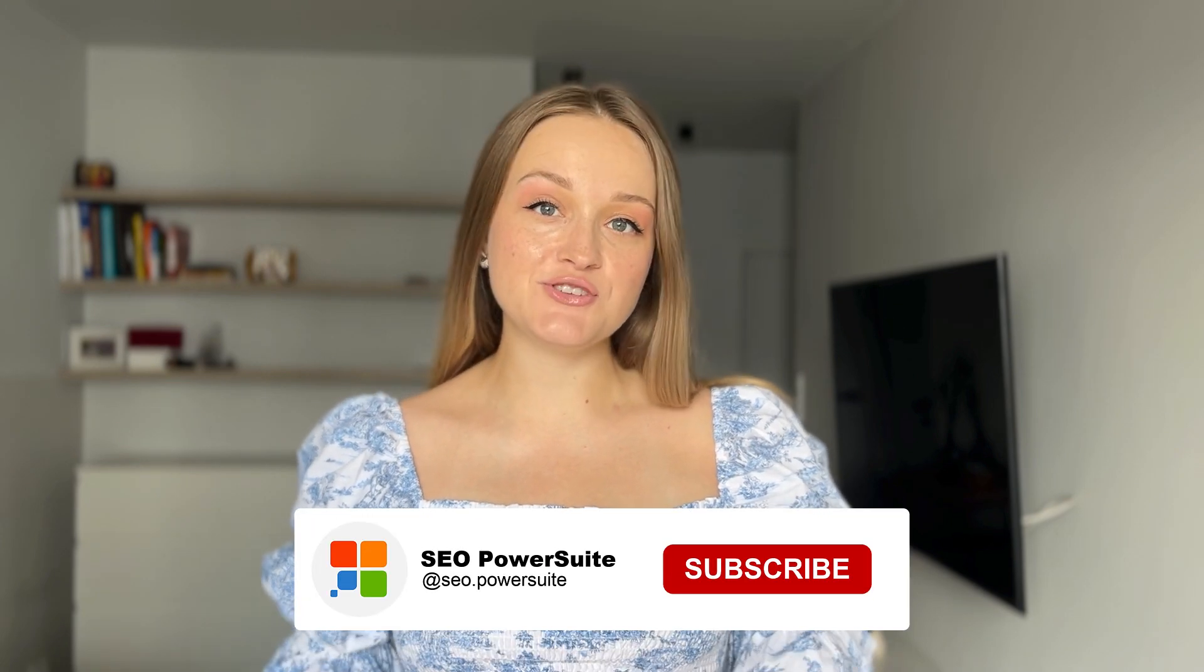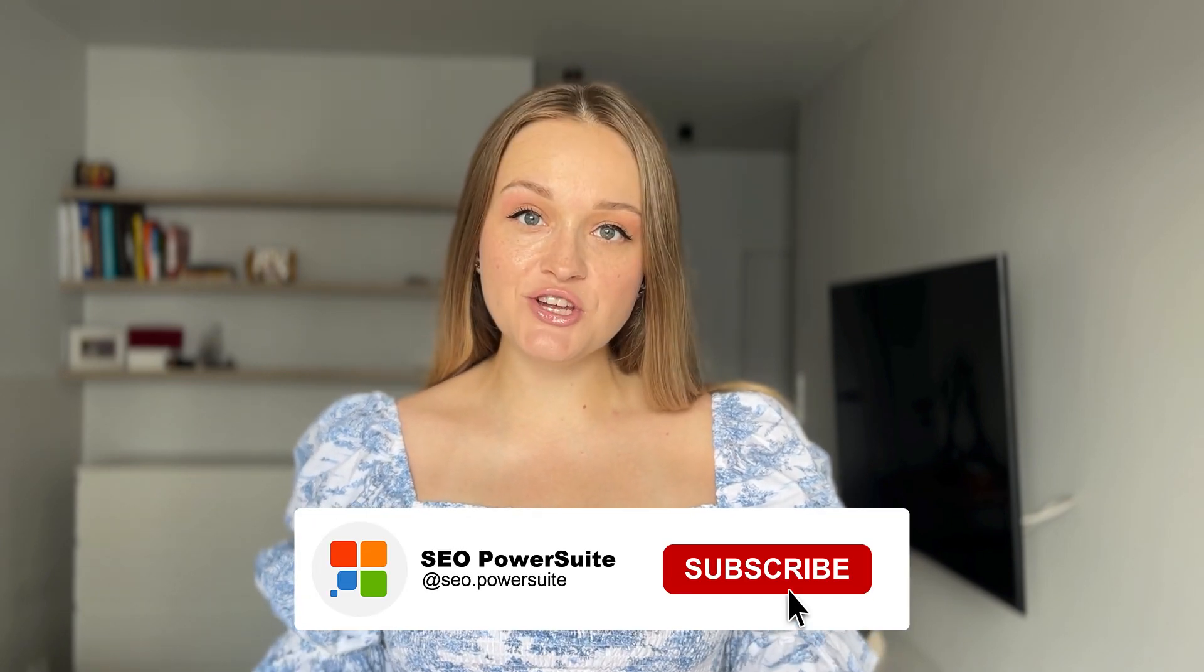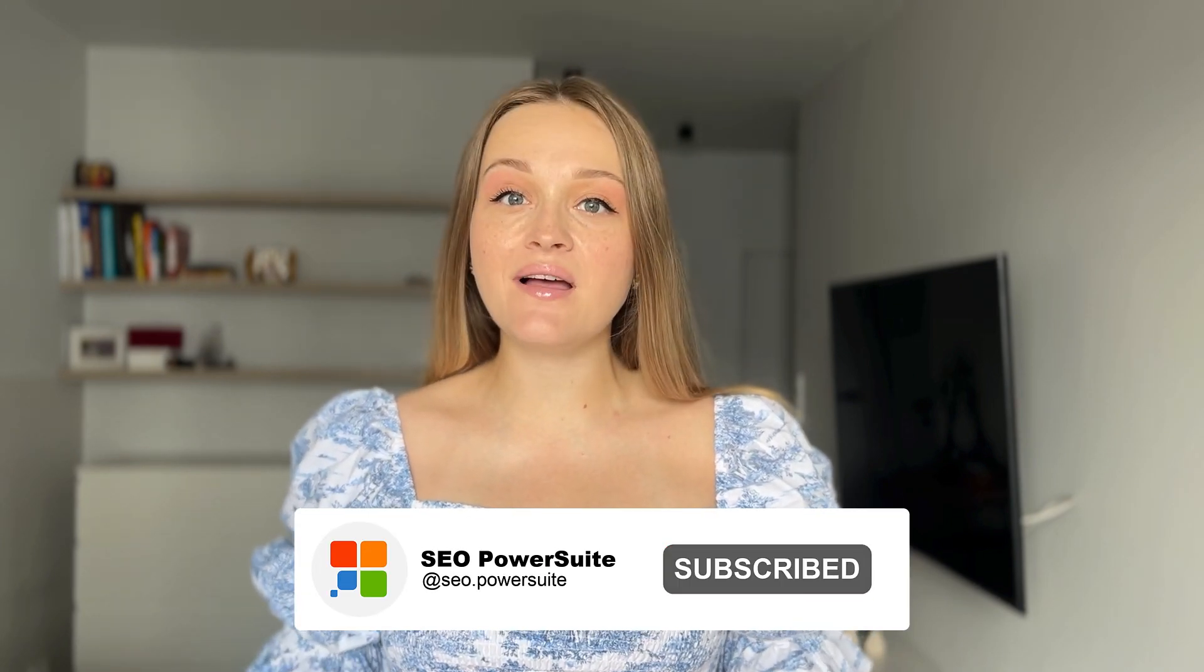Thanks for watching this video. If you find it helpful, make sure to subscribe to our channel and click the bell icon so you won't miss any upcoming tutorials.